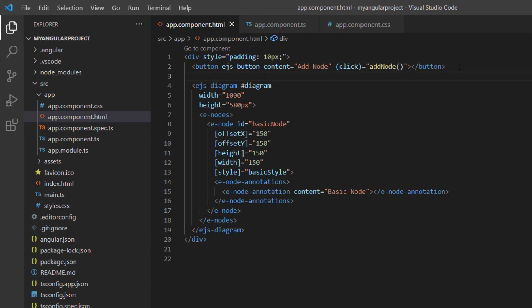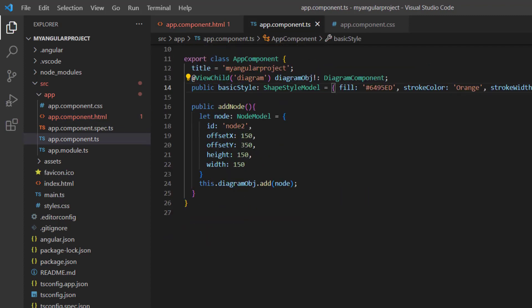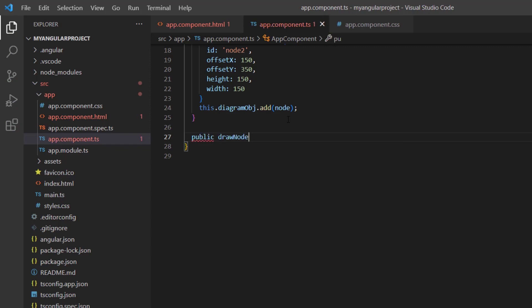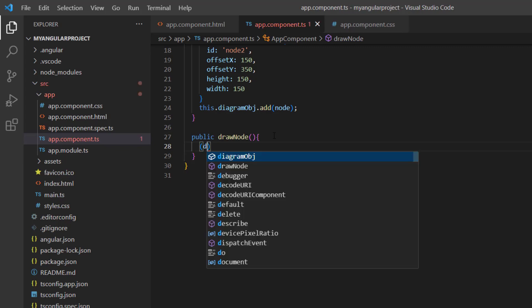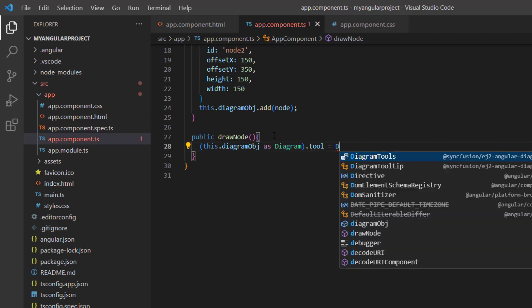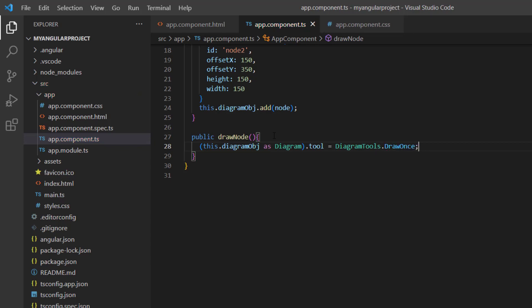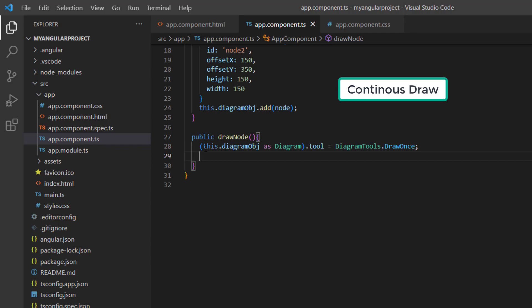Next, let's see how to draw a node using a drawing tool. I am going to activate the drawing tool with a button click, so I add another button and set the content to 'Draw Node' with the click event callback method draw node. I define the callback method to include the logic. Using the diagram object, I define the tool option to draw once, as I choose to draw only one node. You can also set the continuous draw option to draw more than one node at a time.